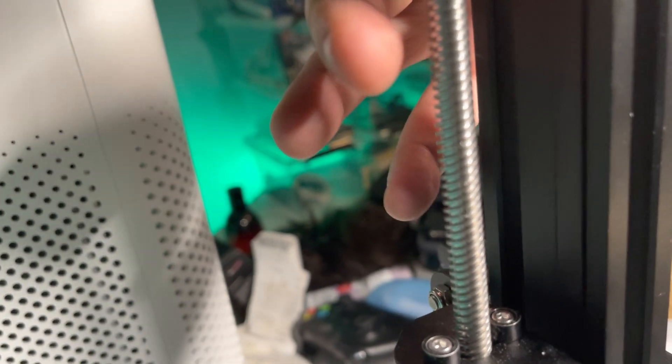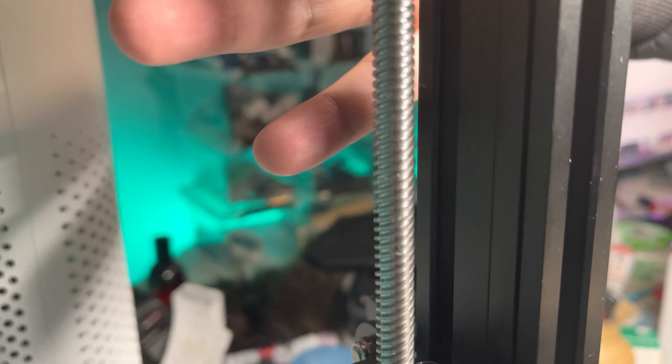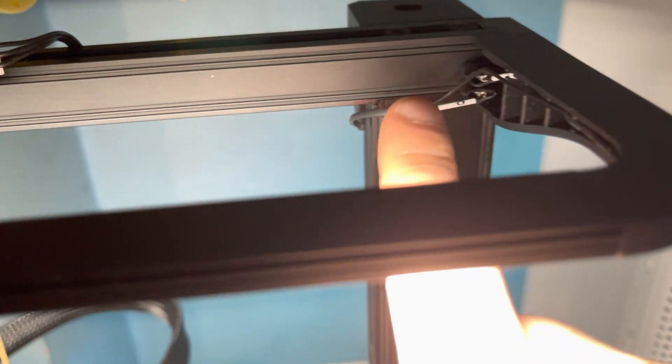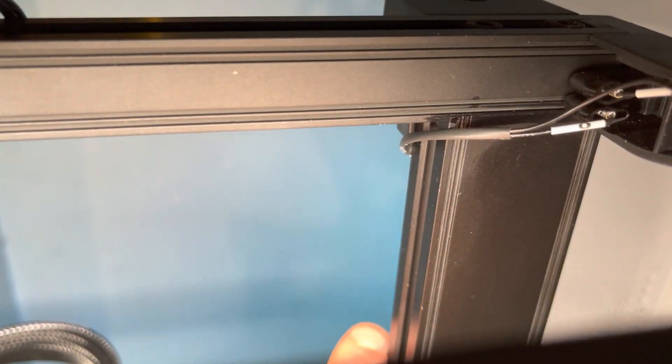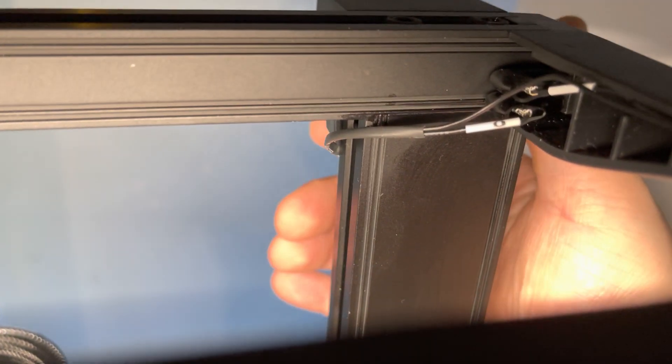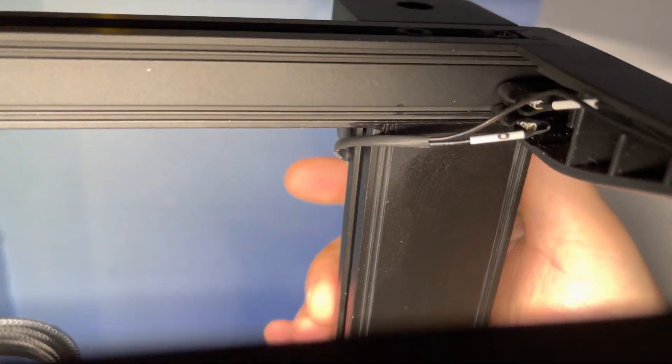You just route the cable like this, on the back side of it, and then you guide your cable through the back side of it.